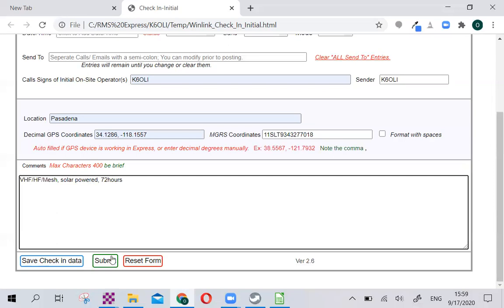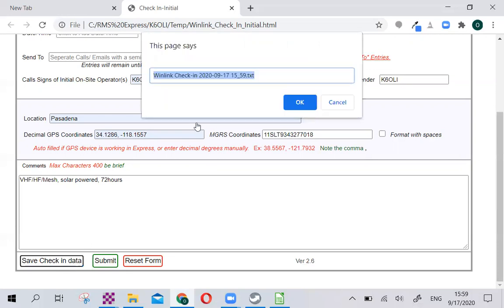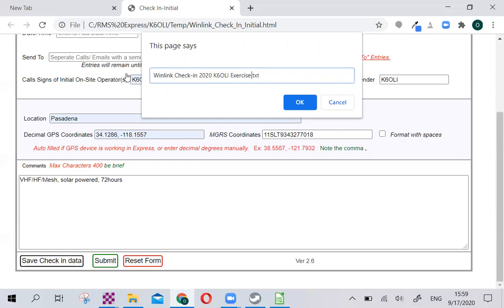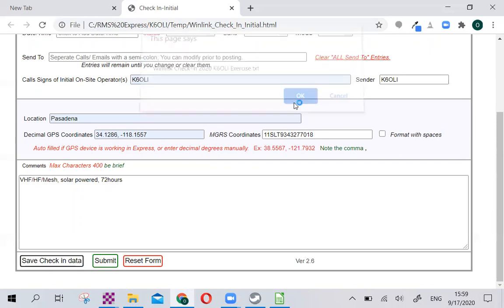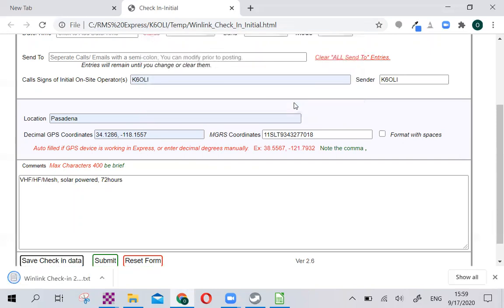Usually we'll click Submit if you were in this, but in this case, because we're just creating the check-in template, we will save the check-in data. It gives us that option here. Winlink Check-In 2020-0917, we'll delete that because we want to use this a lot. So what I recommend is that you type your call sign, my case K6OLI, and this is for my exercises. So K6OLI Exercise, and we'll click OK. This always saves in the default folder that you set up within your browser. In my case, it's the Downloads folder, so that's where I'll find it.